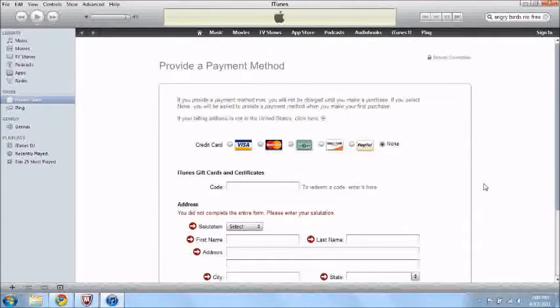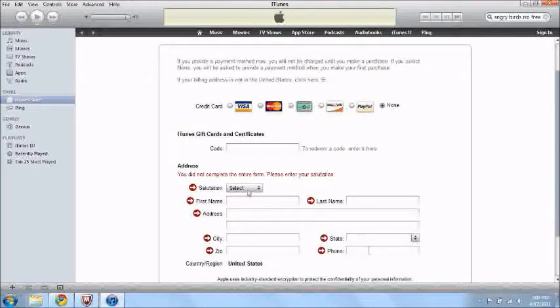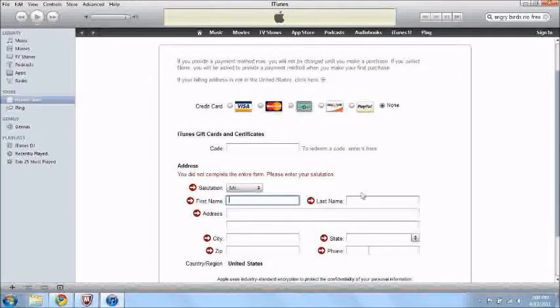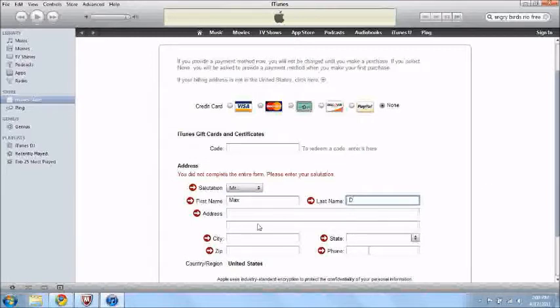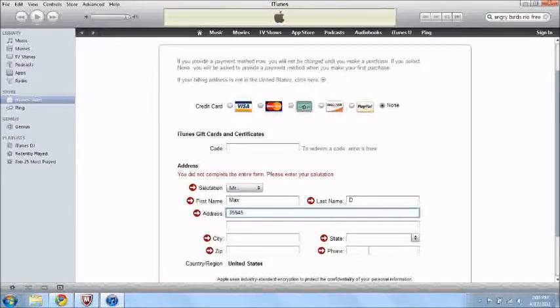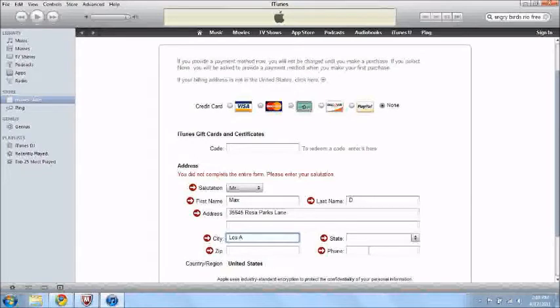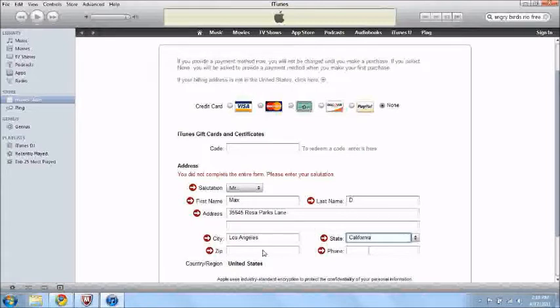You press none, and then you have to put in your information. I forgot about that. So then put in your username, just put in a fake address. Rosa Parks Lane in the city of Los Angeles in the state of California. Zip code of, that's probably not going to match.